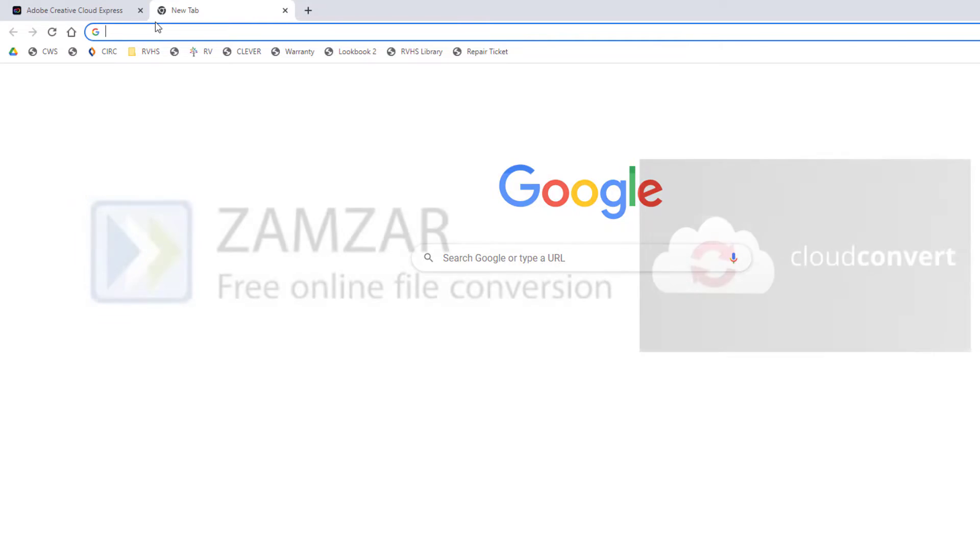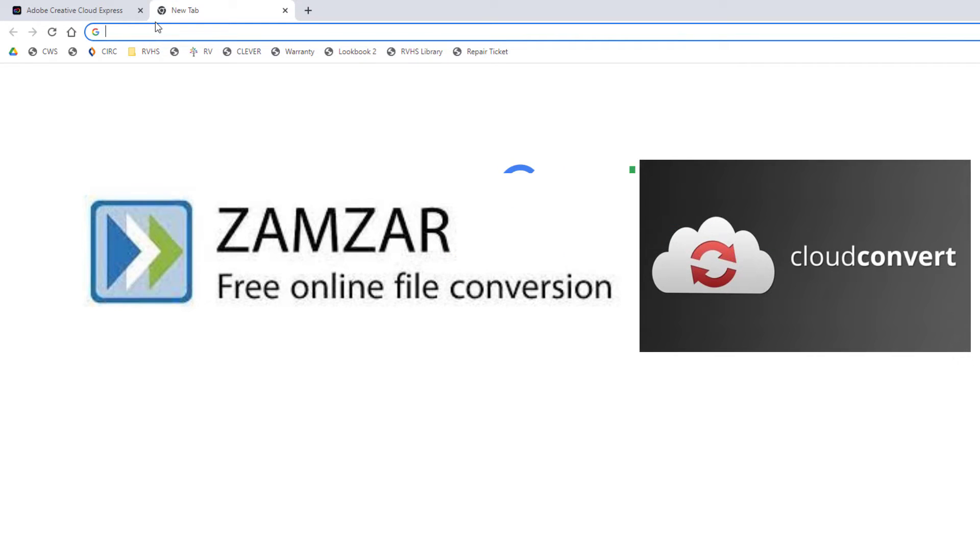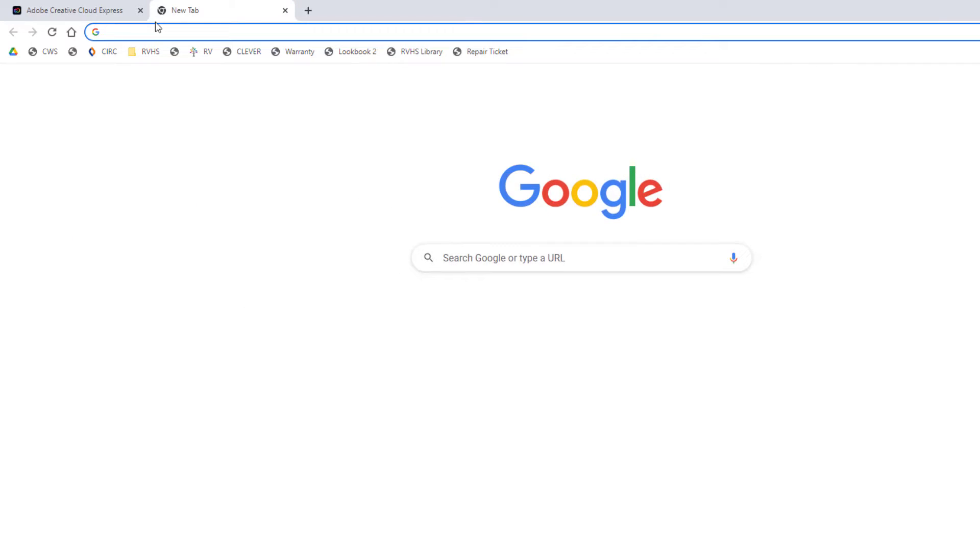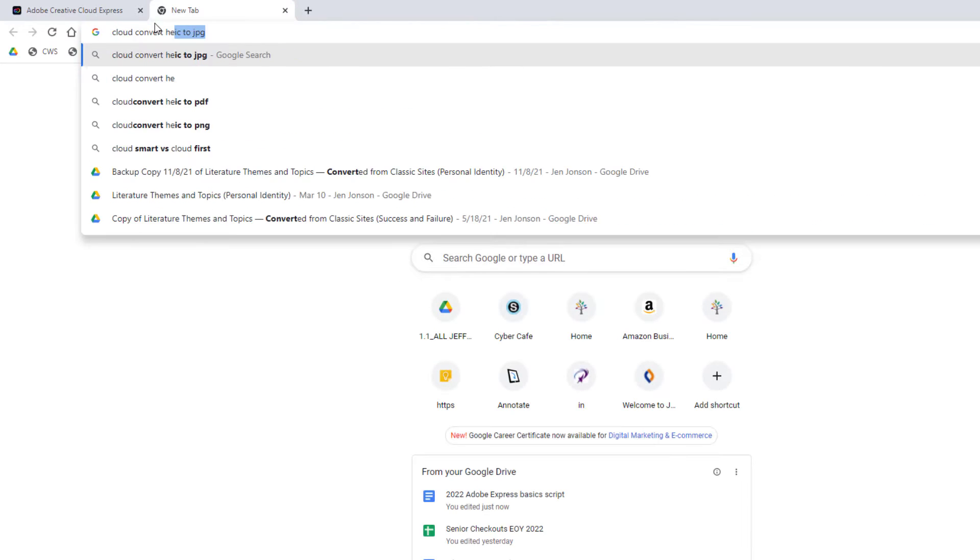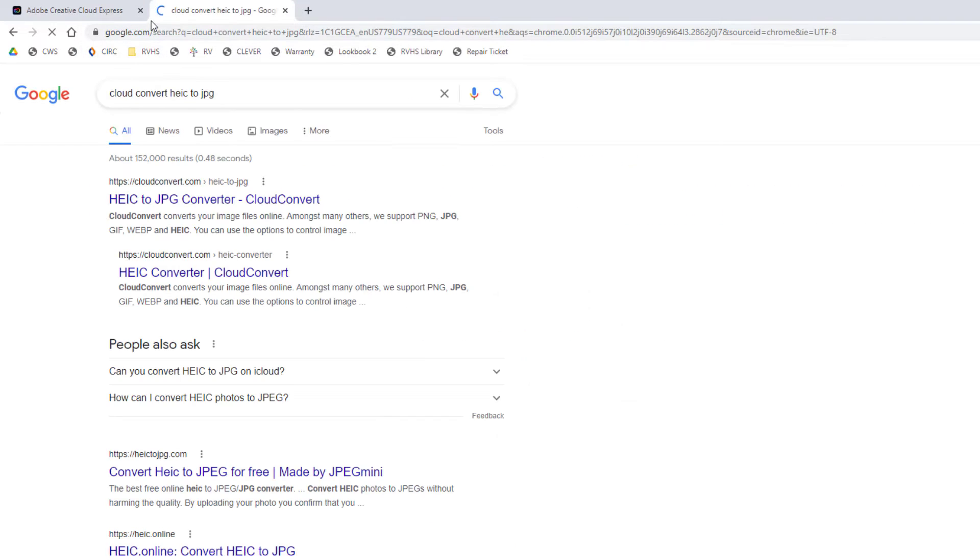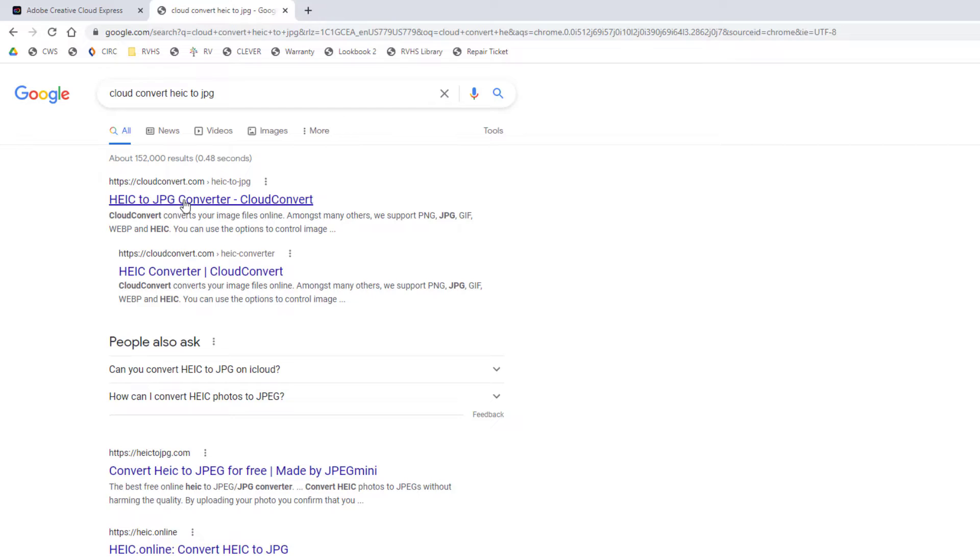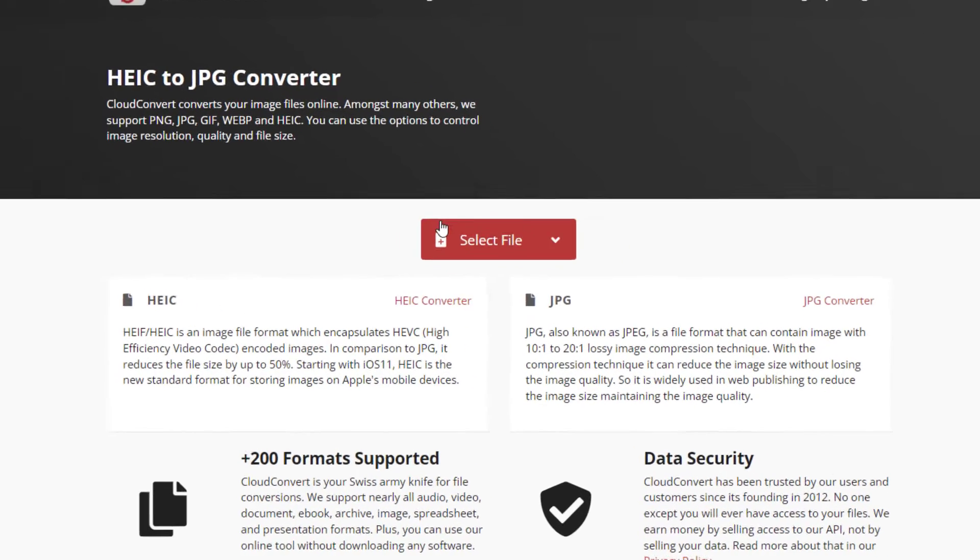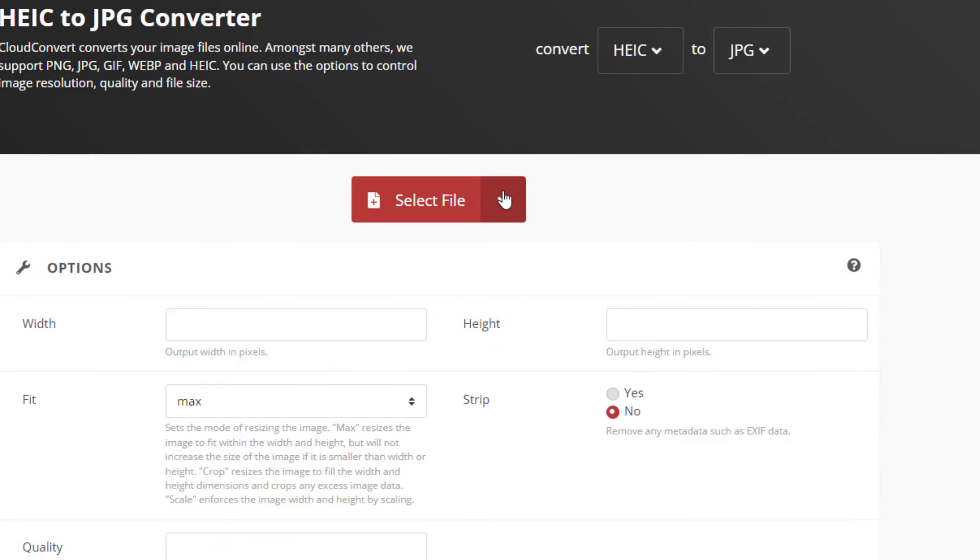The two I use the most often are XAMSAR and Cloud Convert. They work very similarly. You're going to go to the website. I'm going to use Cloud Convert this time. You'll upload your HEIC picture.